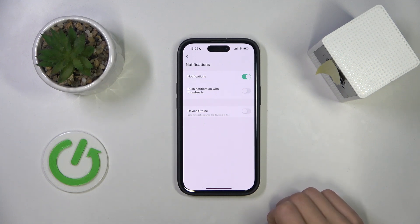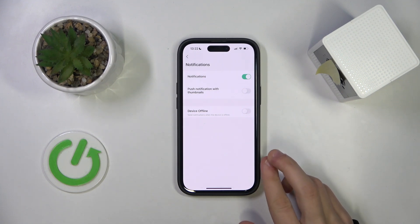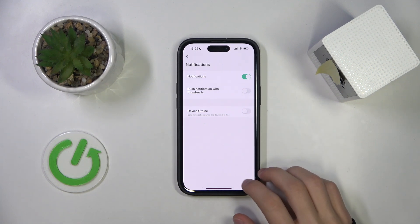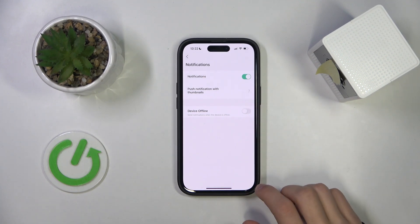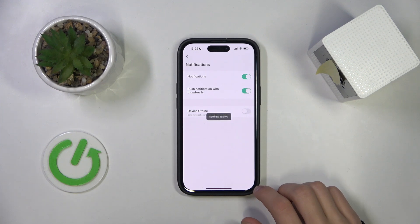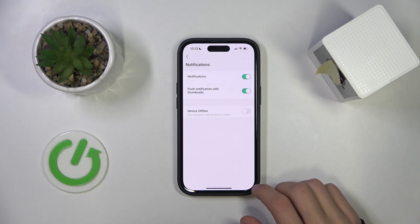But if you also want to receive those notifications outside of the app, you're going to enable push notifications with thumbnails, and then you'll also receive the notifications on your phone itself.